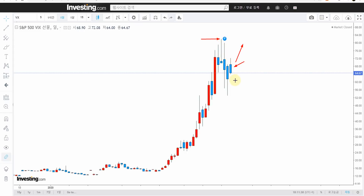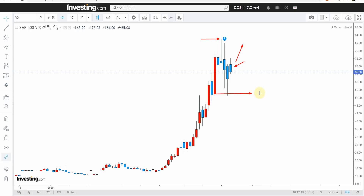공포지수가 조금 수그러든다는 것은, 그나마 다행으로 전 세계에 유행하는 감기 상황이 조금씩 좋아지는 거 아닌가 하는 생각입니다. 물론 지금 유럽하고 일본은 아직 심각한데, 공포지수 하나로만 봤을 때는 뭔가는 조금 안정세로 가는 거 아닌가 합니다. 공포지수가 50~52 포인트 아래로 깨는 흐름이 나온다면 전 세계 증시가 안정이 되겠죠.